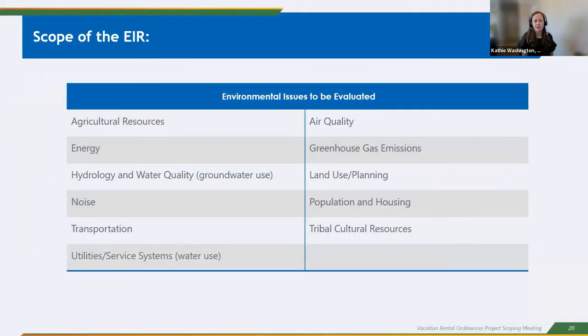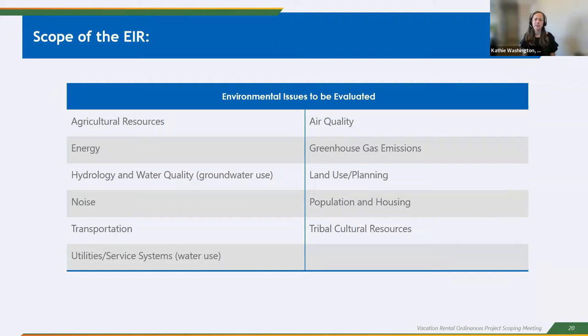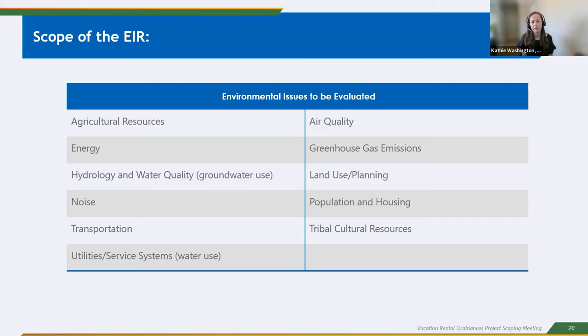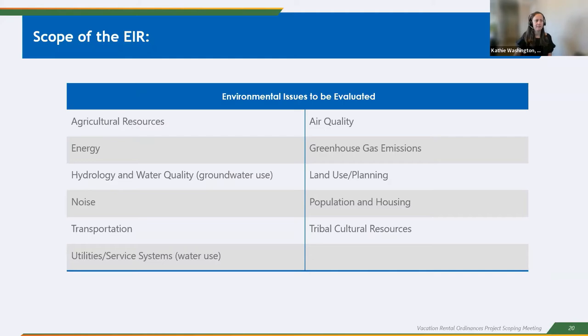As I mentioned, we did prepare an initial study and that is available for review. And based on the initial study, these are the environmental issues that we've identified that will be evaluated in the EIR. So agricultural resources, air quality, energy, greenhouse gas emissions, hydrology and water quality, specifically groundwater use, land use and planning, noise, population and housing, transportation, tribal cultural resources, and utilities, specifically water use.